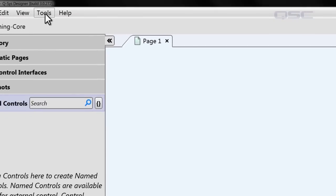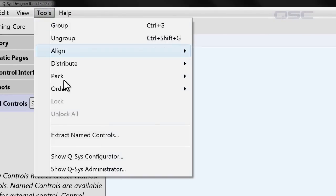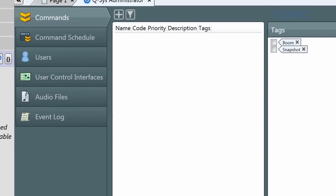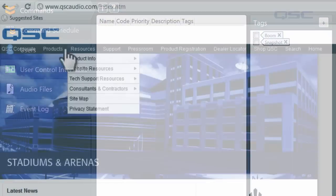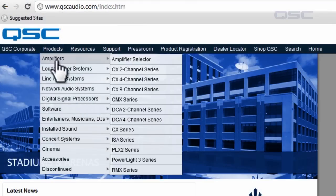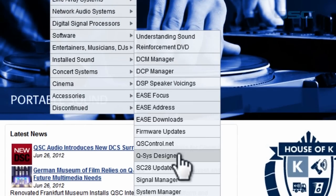You can only do this while running the design on core hardware or in emulation mode. You can access the Administrator through the Q-SYS Designer software by selecting the Administrator icon in the upper right-hand corner, or by going to the File menu and selecting Tools, Show Q-SYS Administrator. You can also use the standalone version of the Administrator program, which you can download from the QSC website.